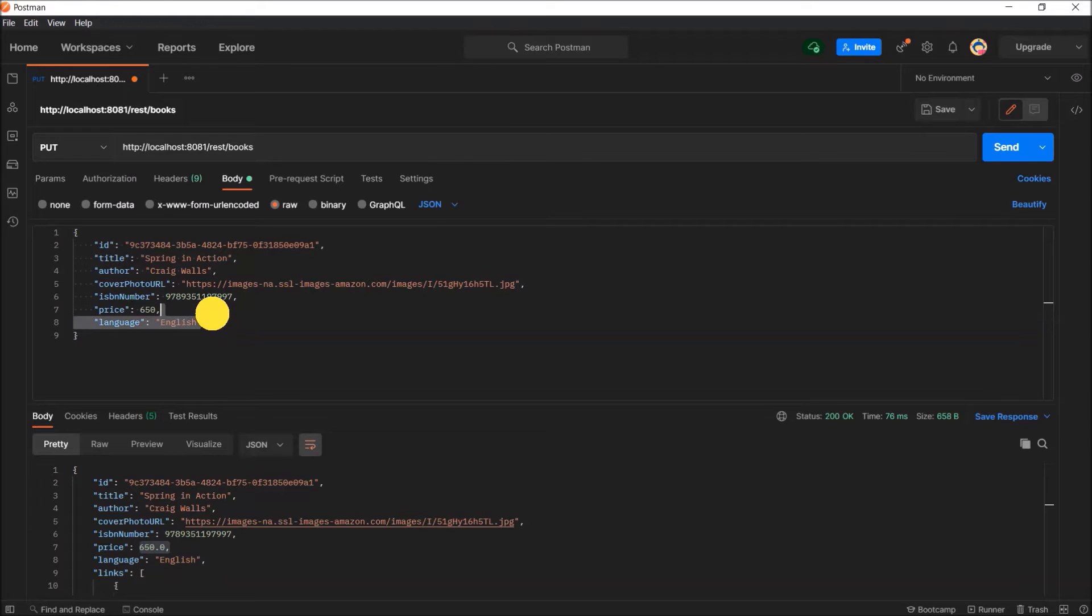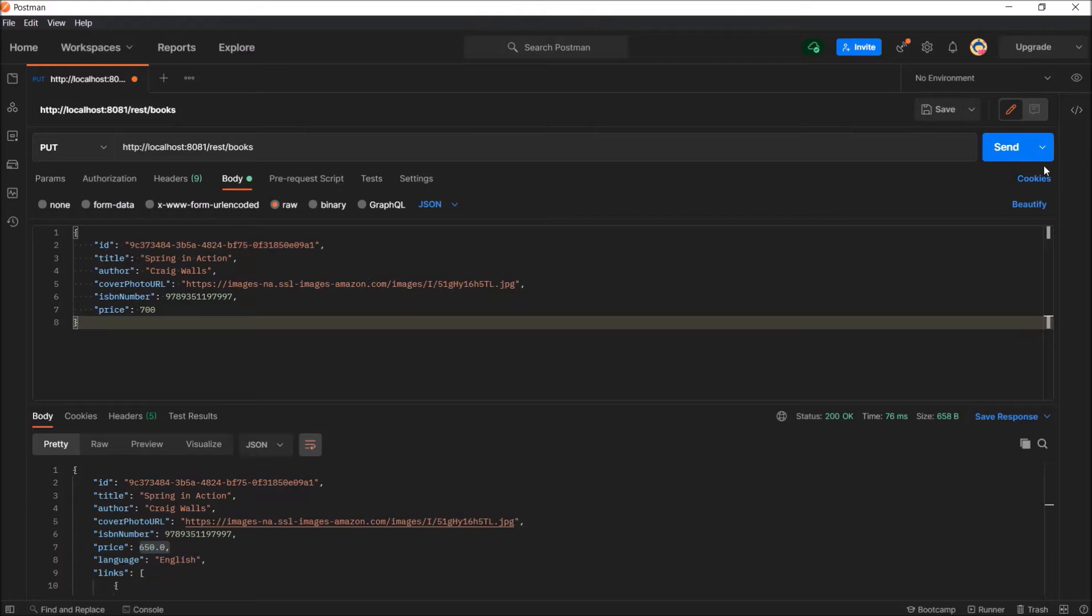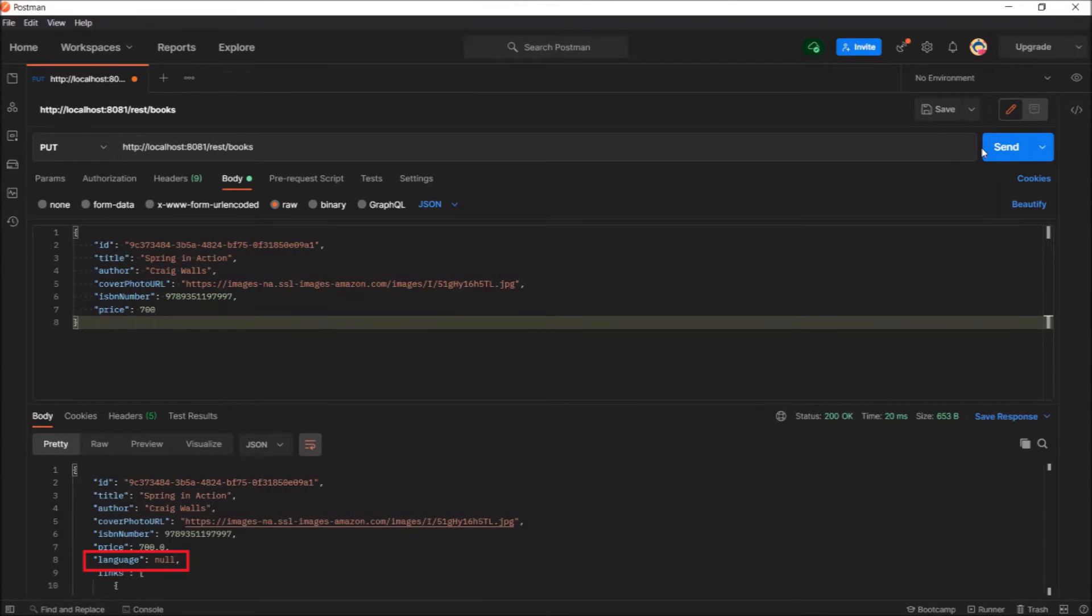Now let's say if we remove the language and change the price value. See, request executed successfully but if you observe, language value is set to null.